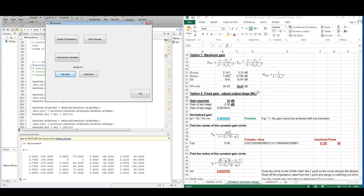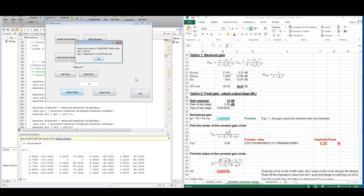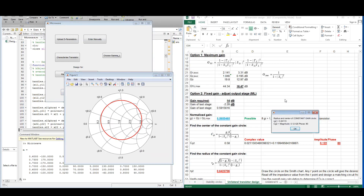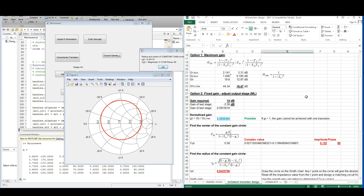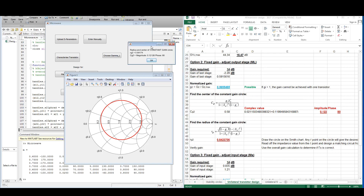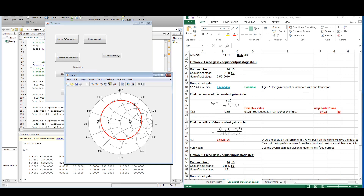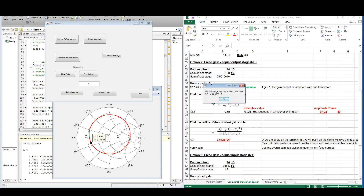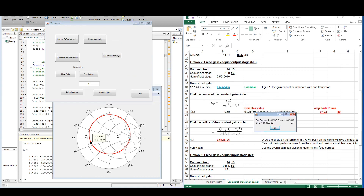We are going to calculate the maximum gain: GTU_max is 16.47, exactly the same as the Excel spreadsheet. Looking at option 2, fixed gain, we want to design for 14 dB and adjust the output. Here we have our constant gain circle and we see the values for the radius and center point correspond with the calculations. To verify the gain we select any point on the constant gain circle for gamma_L. We enter those values and our gain is 14 dB exactly — what we desired, so that is correct.